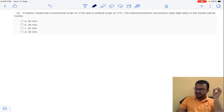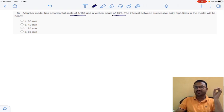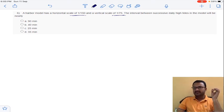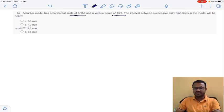Coming to question 6: the horizontal scale ratio is 1 by 50 and the vertical scale ratio is 1 by 75. Given these scale ratios, the interval between successive daily tidal heights is 25 minutes.